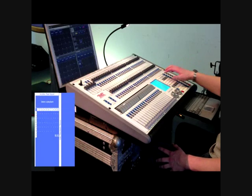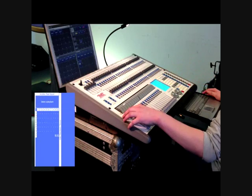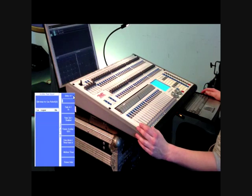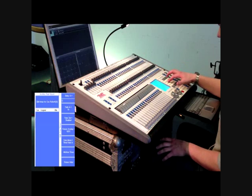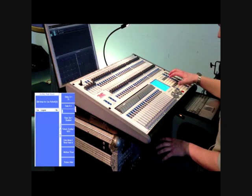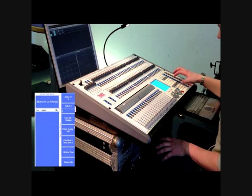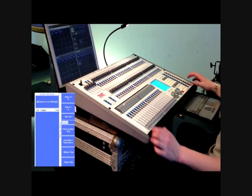To edit the timings of the cue, press the edit times button and then select the playback you wish to make changes to. Cue timings can now be entered using either the keyboard or the console's keypad.